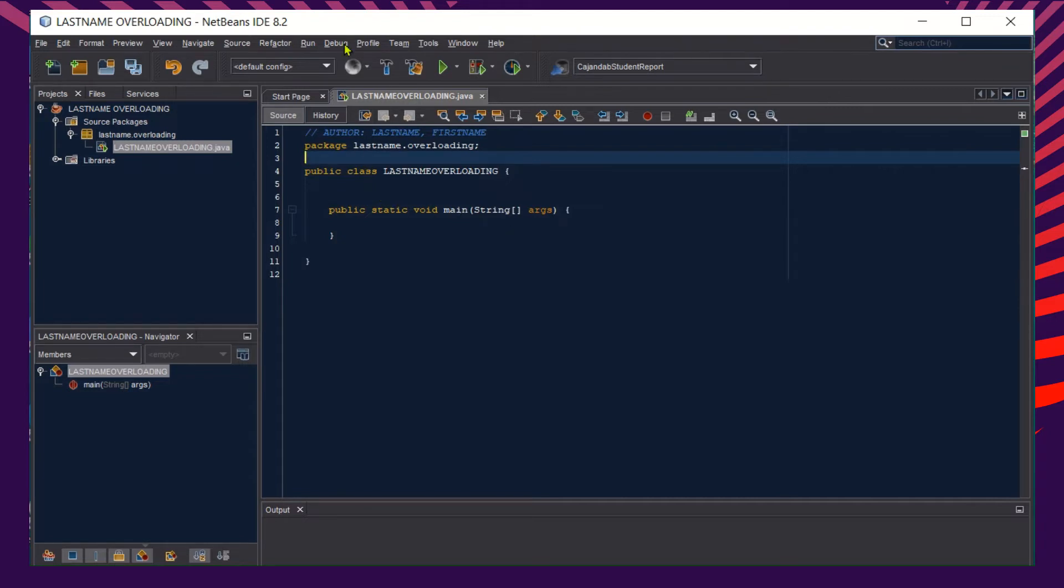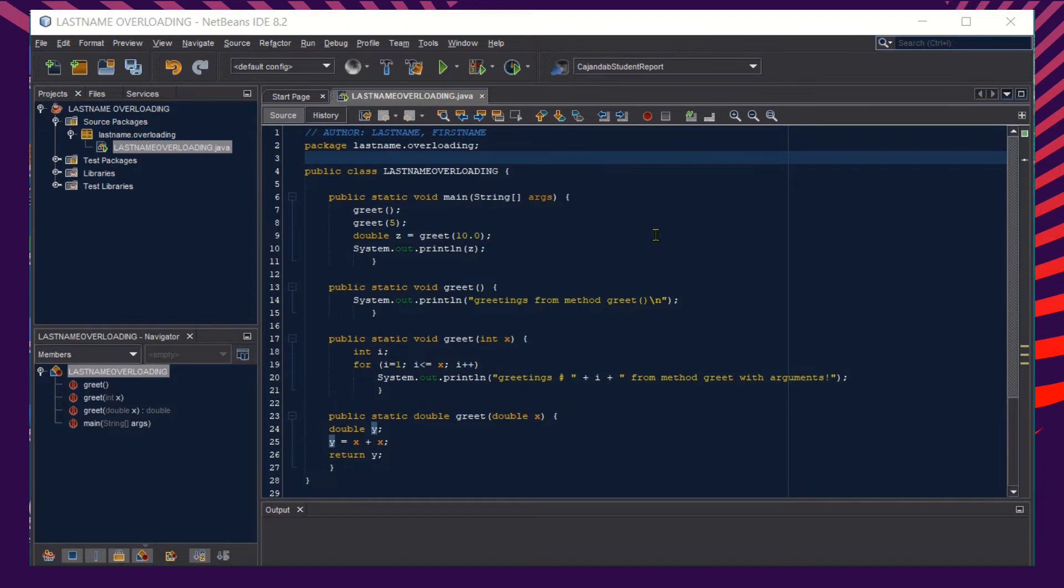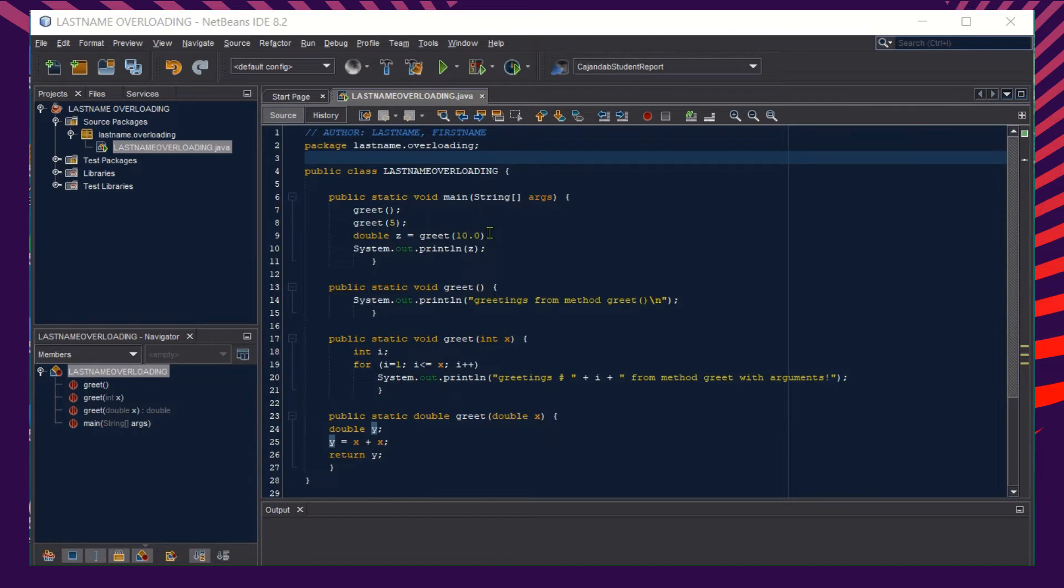Here's now our sample program that shows overloading methods. As you can see, we have here multiple methods - one, two, three methods with one shared name, which is greet.